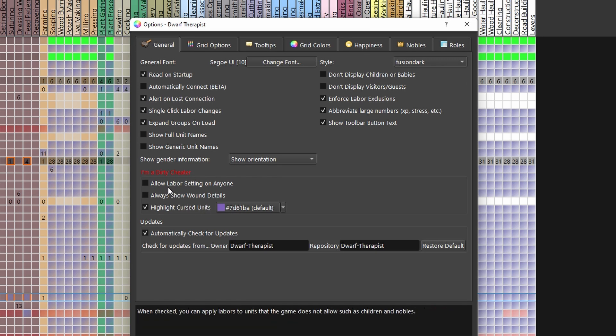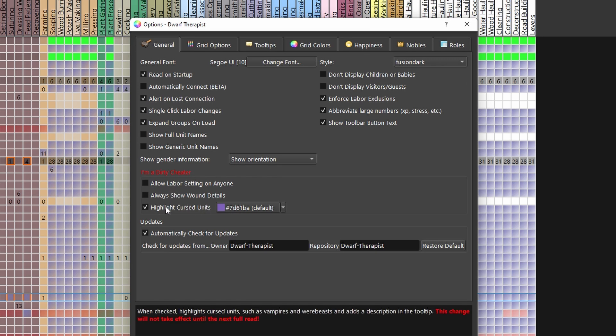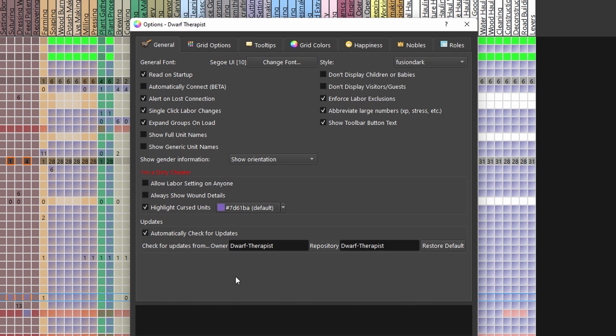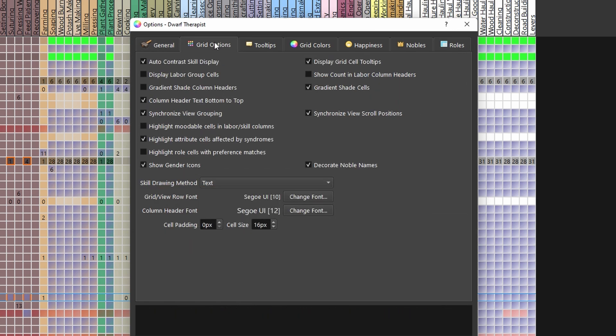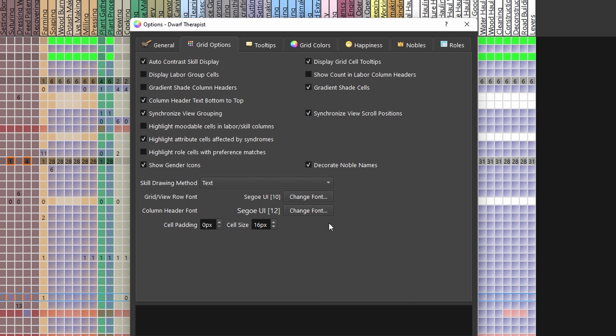Apart from that, in the first screen we can also enable some sorts of cheats. Depending on the fort I'm playing, I may turn these on or off, but for beginners it is very useful to have a way to check for curses to find out if you have any werebeasts or vampires in your fort. Under the grids tab, I changed the size of my font a bit to make everything a bit better to read for the video and for myself.